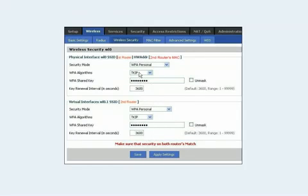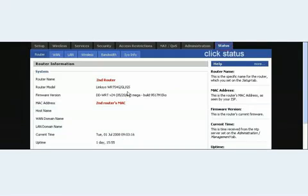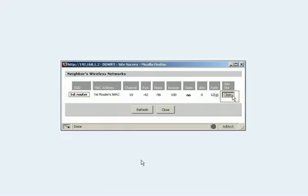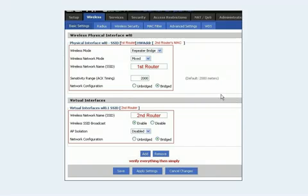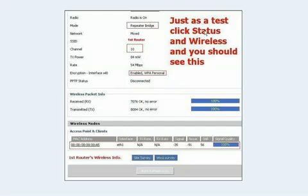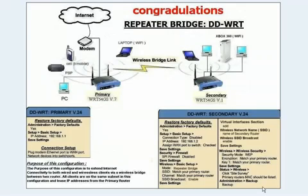Make sure the wireless security settings match for both routers. I have WPA Personal with a TKIP algorithm for both, and the same password because we hit Shared Key earlier. Hit Apply and hit Save. Then click Status, click Wireless — the page will come up and things should match your first router. Hit Site Survey and join your first router. It takes you back to the Wireless Basic Settings, which now shows both physical and virtual interface information for the first and second router. If everything is good, hit Apply and hit Save. Click Status, click Wireless — it should match all your information, and under Access Points and Clients you should see your first router's MAC address and signal strength. Congratulations — that is now a repeater bridge router.